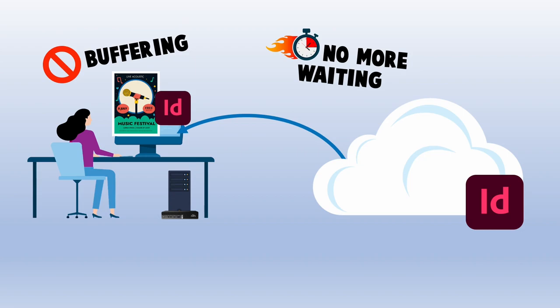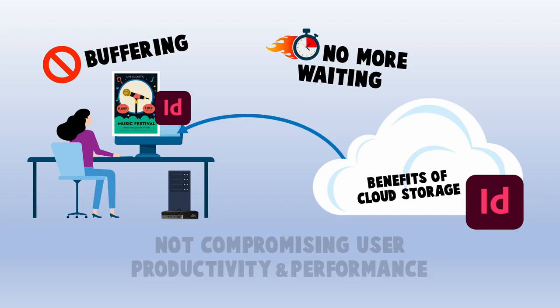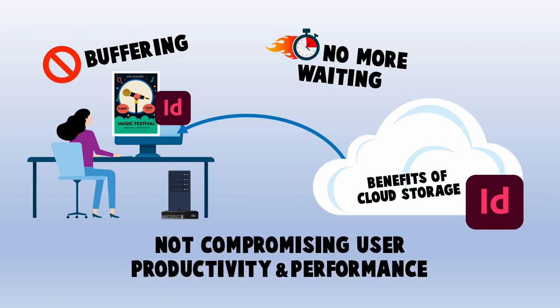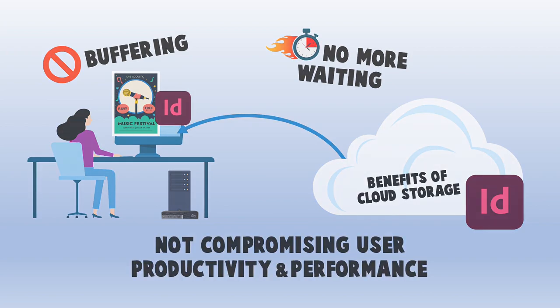This feature is extremely valuable for enterprise content services teams editing media files. It allows them to use the benefits of cloud storage while not compromising user productivity and performance.